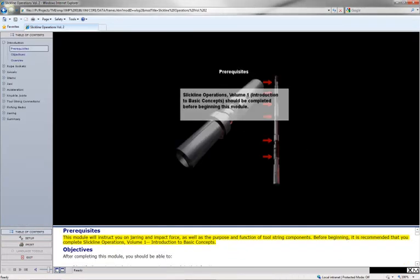This module will instruct you on jarring and impact force, as well as the purpose and function of tool string components.